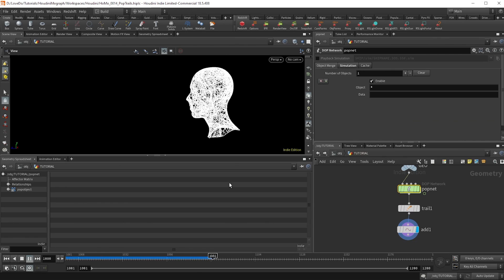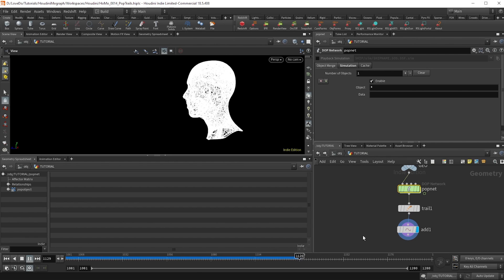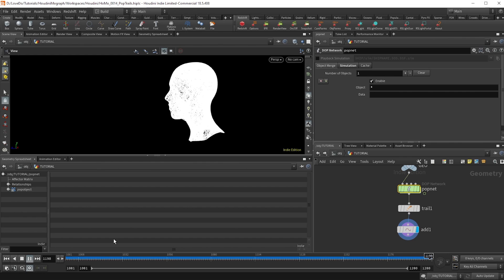So just head over to the add node and there you go. You got the effect that we're going for.